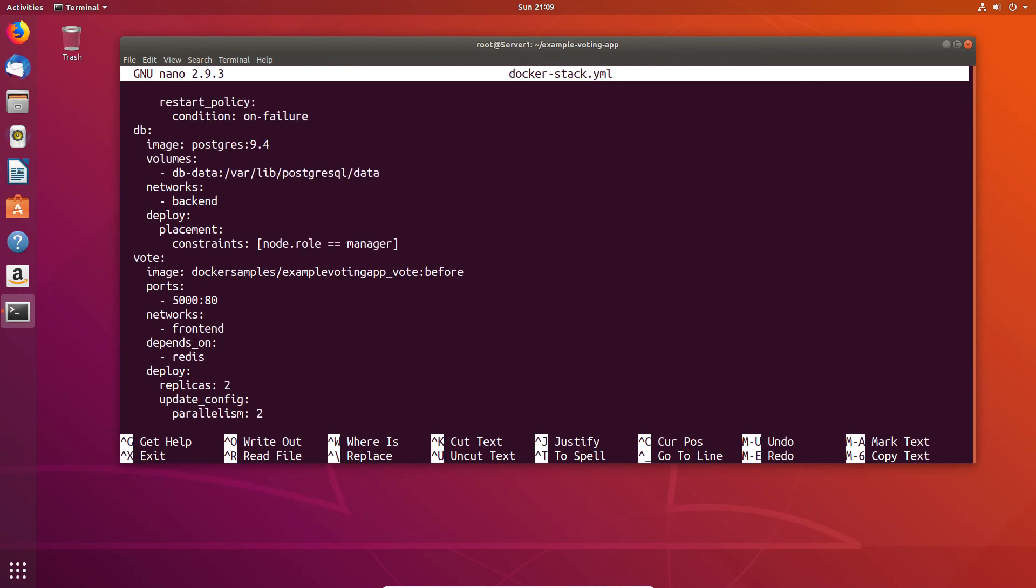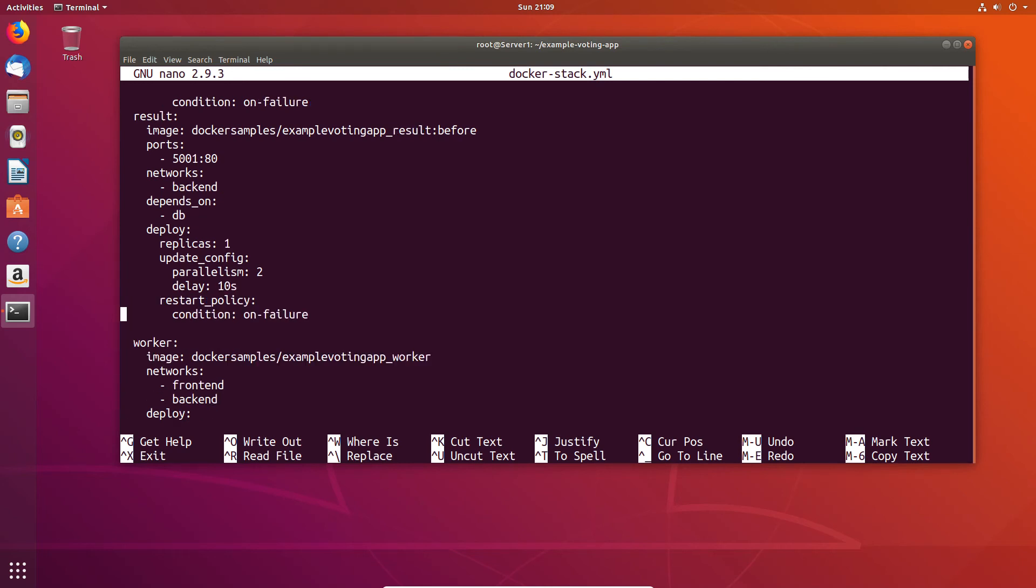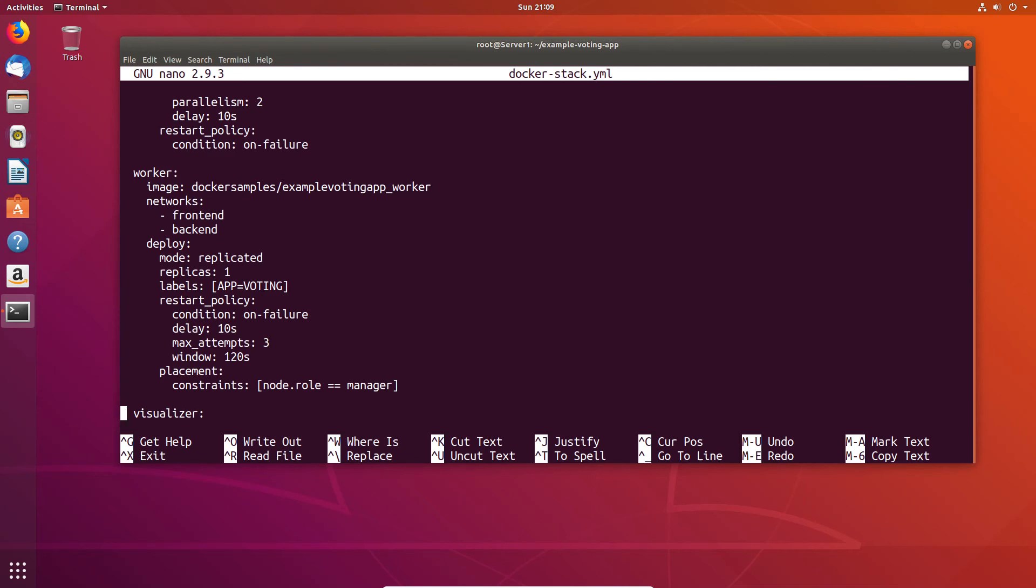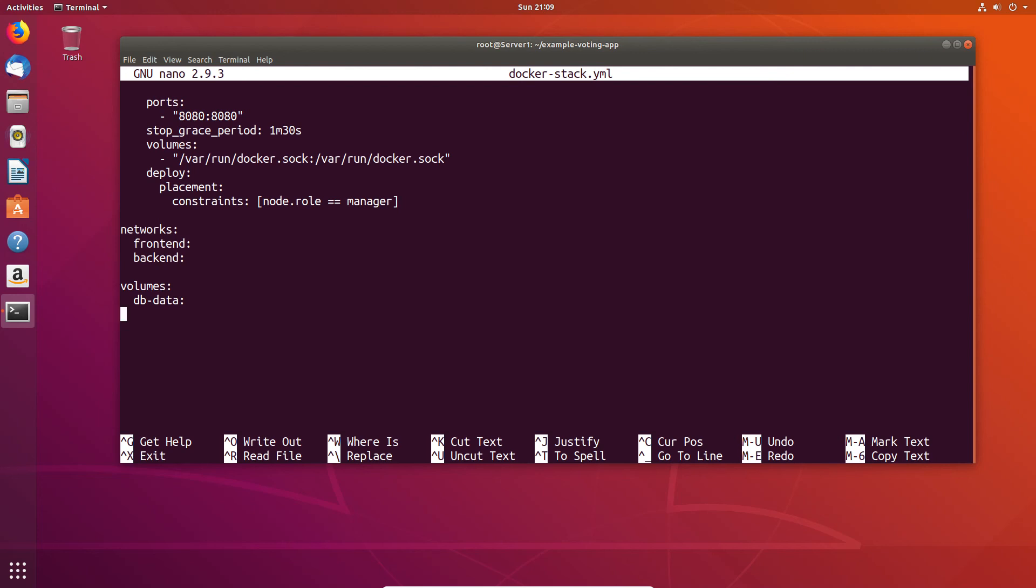We also have a constraint here telling us that the role or node that it should be going to is the manager node. That basically dictates where that container will get loaded. You could say worker or manager. If you had a mixed environment, you can say Linux or Windows—it doesn't just have to be node; you can also specify by OS. We can also see that we have a data volume, so we know we have persistent data storage on the manager node.